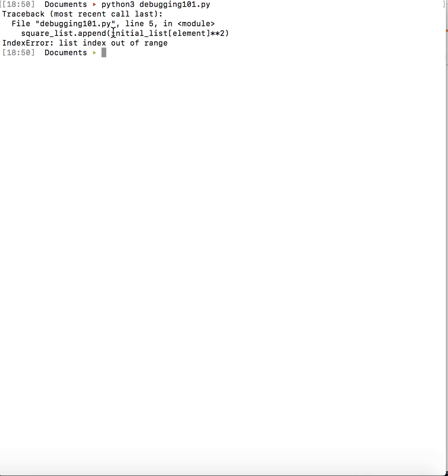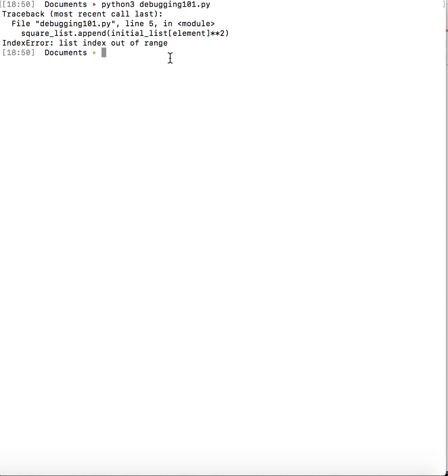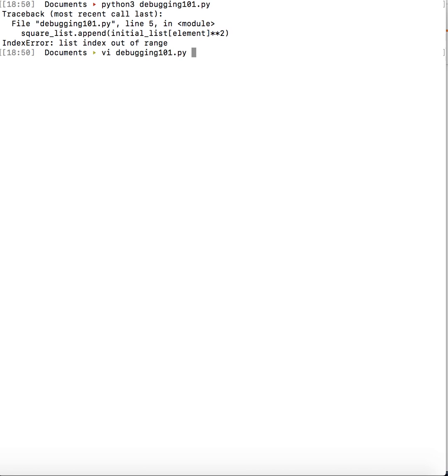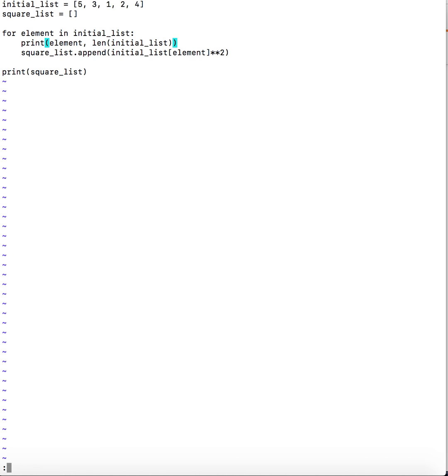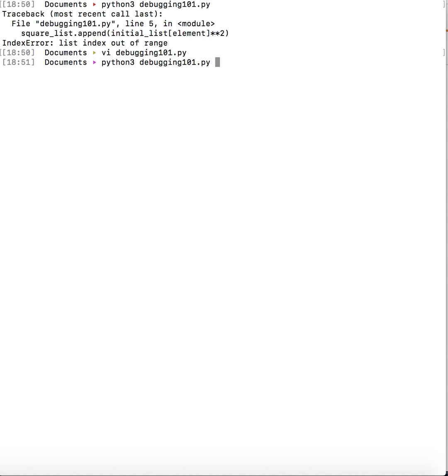So the only place where we are accessing any element over here in line 5 is this thing. Basically it indicates that element must be what is causing the error. So what we could do in a very basic sense is put out a print statement just before this line, printing out element and length of initial list to see what is the problem. I don't know what the code is doing or trying to do but this is how I would go about debugging it.